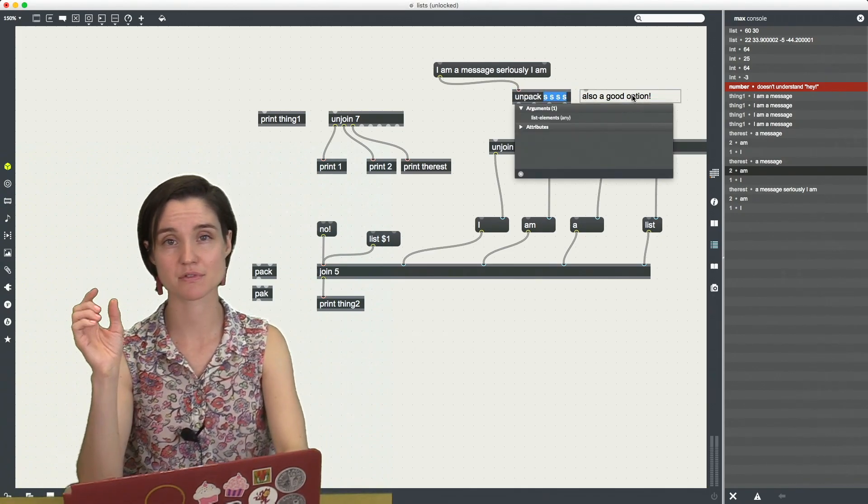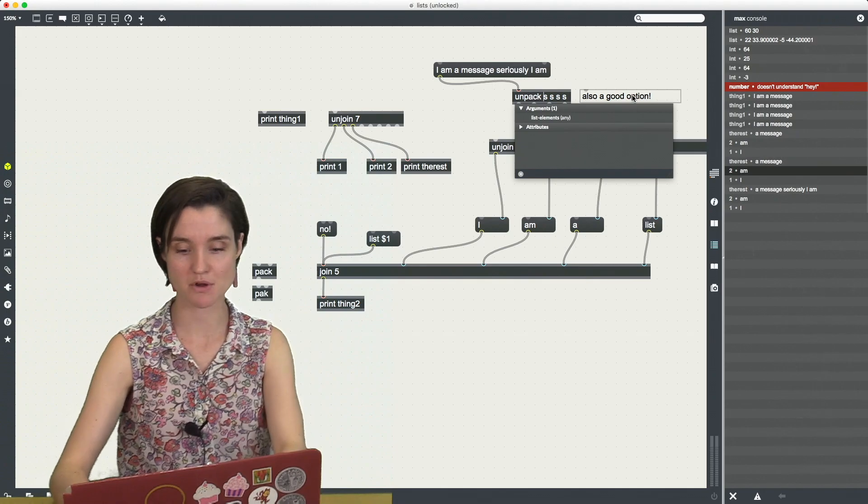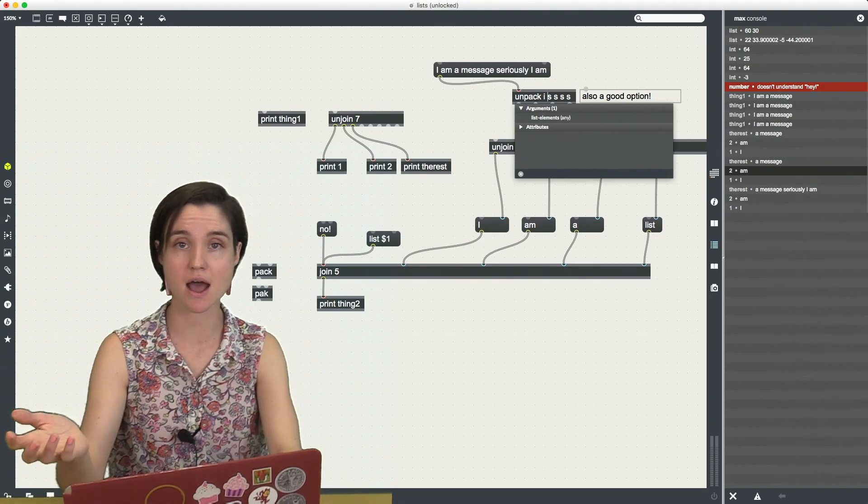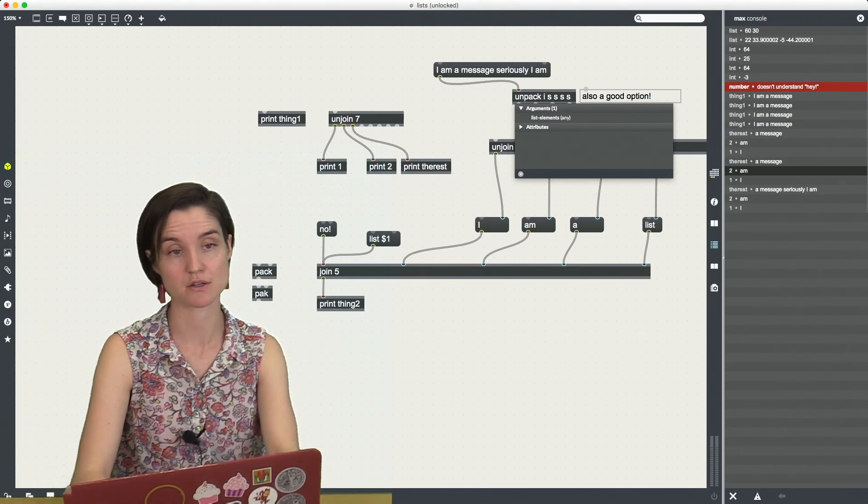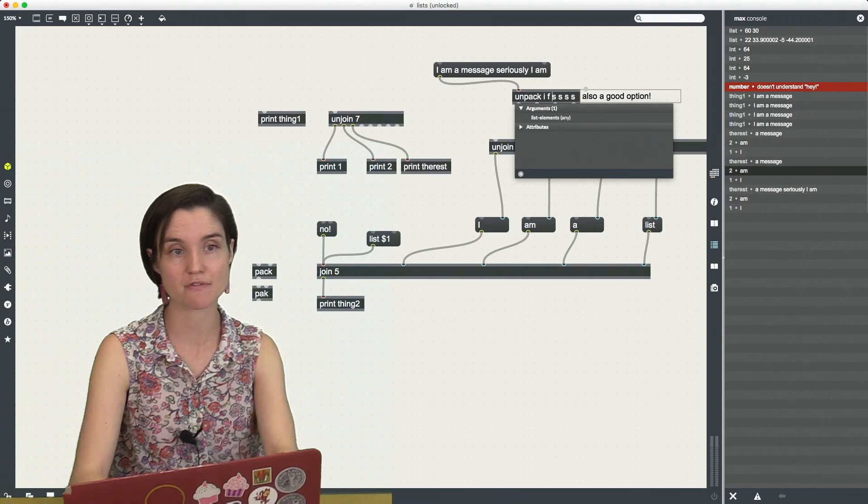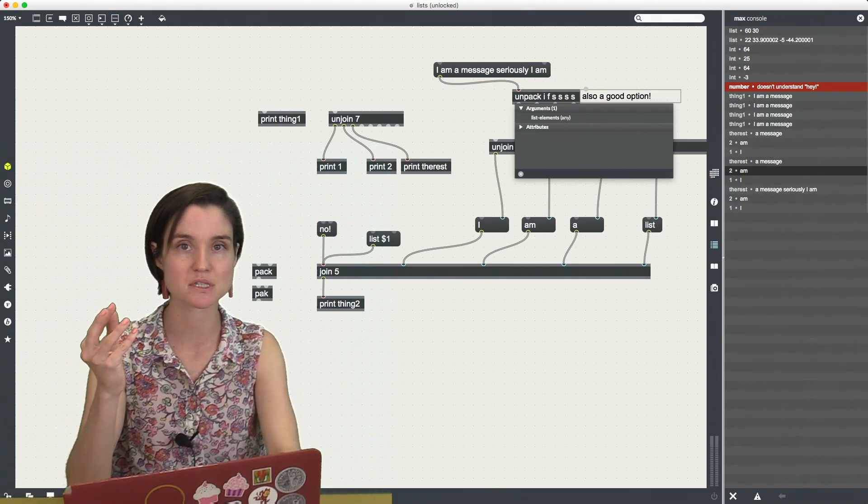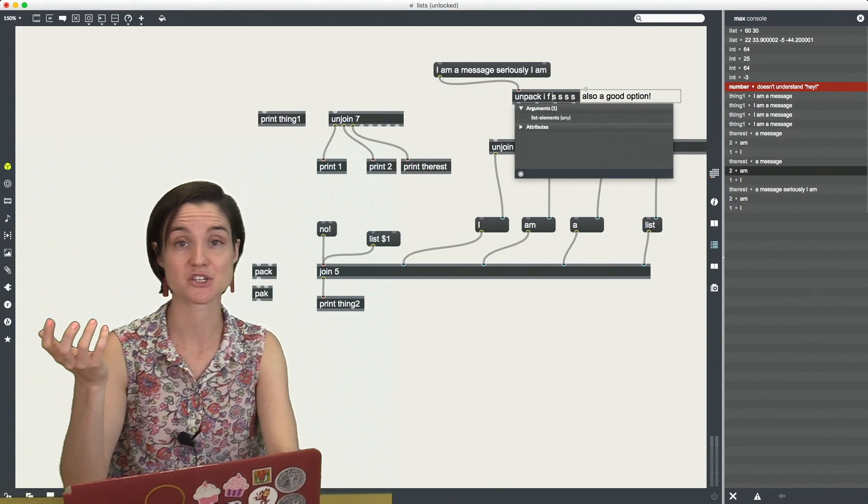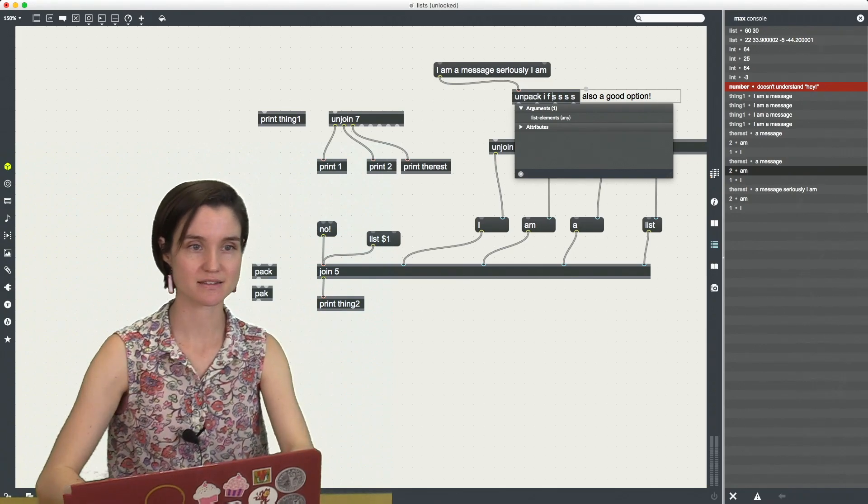So here I have a bunch of symbols. So I have the letter S. But if I had numbers, if I had integers, I could use the letter I. If I had floating point numbers, I could use the letter F to say these are the types of messages, individual messages, inside this list.